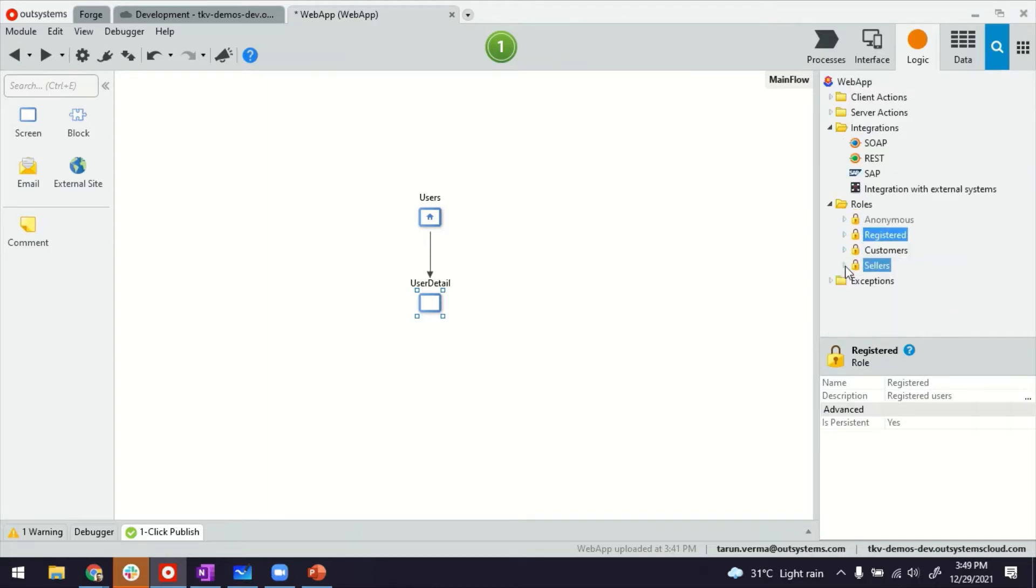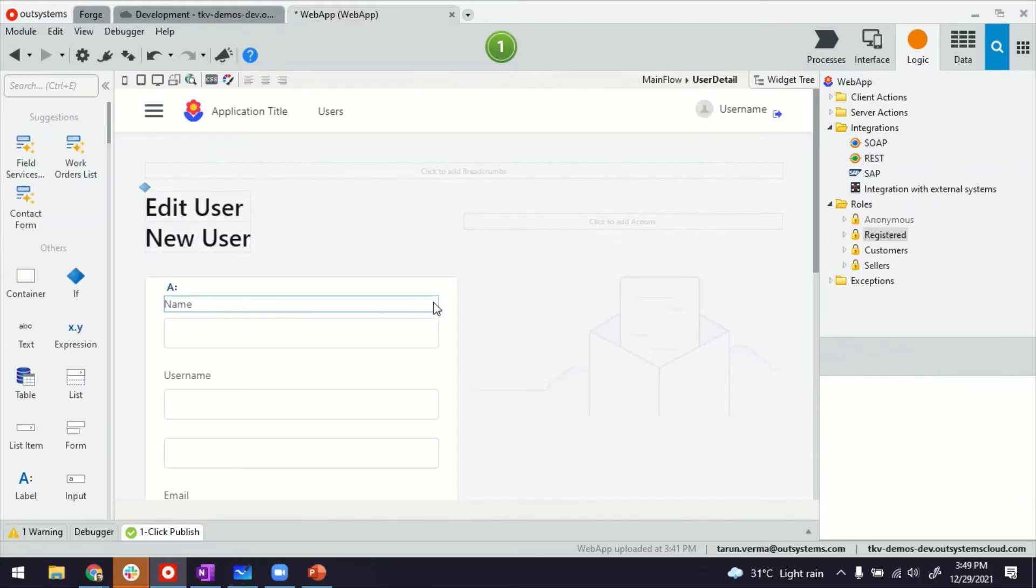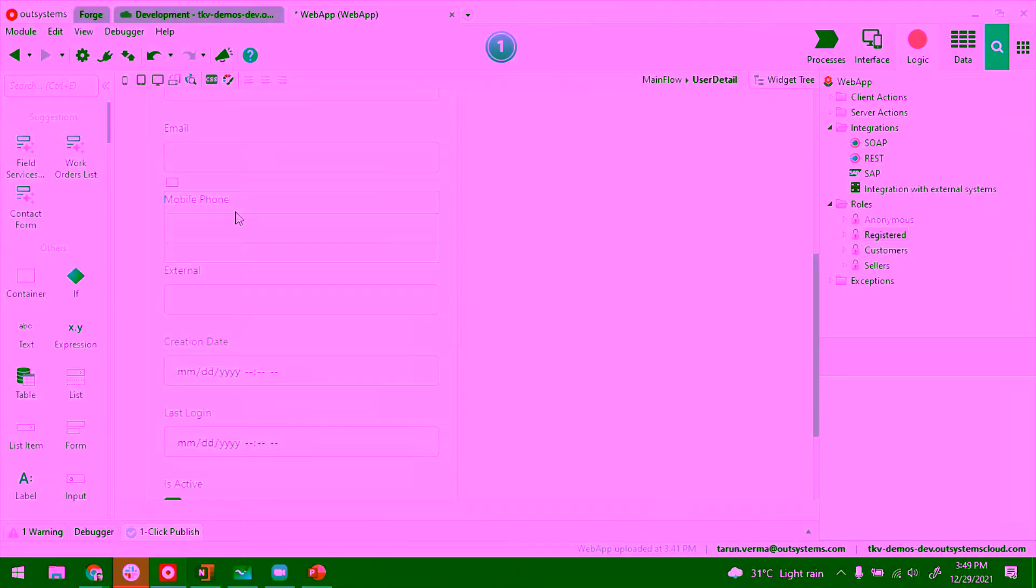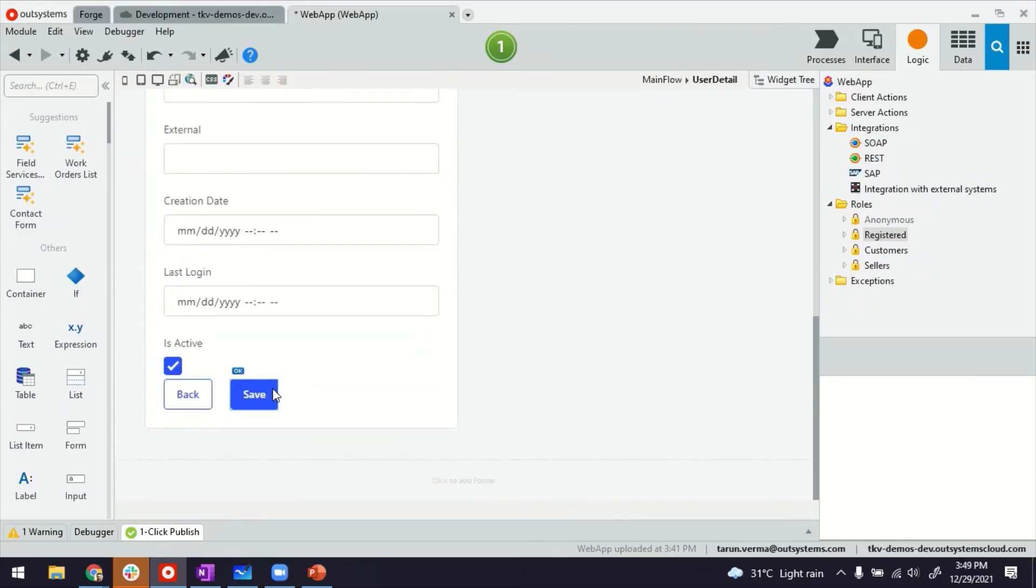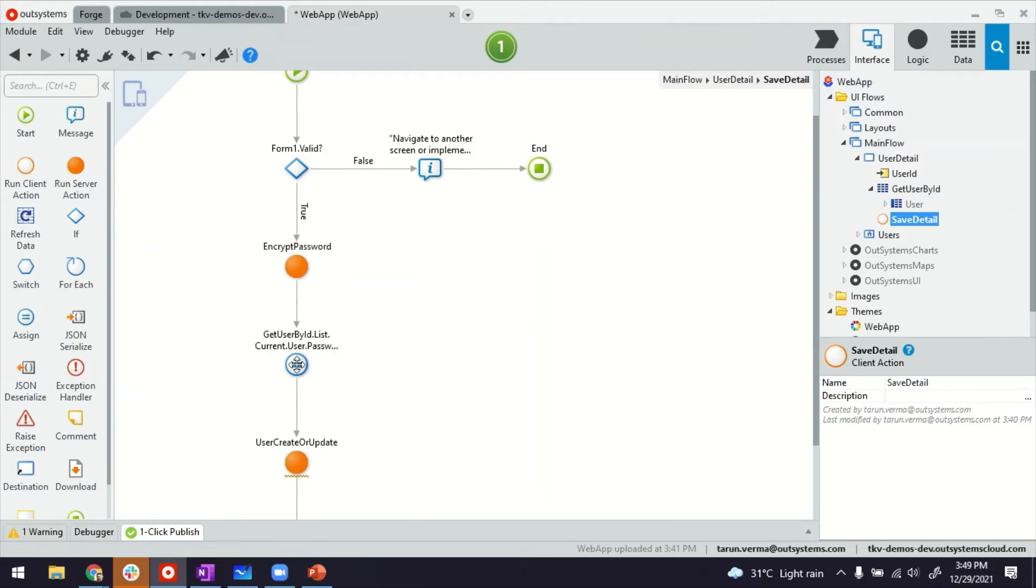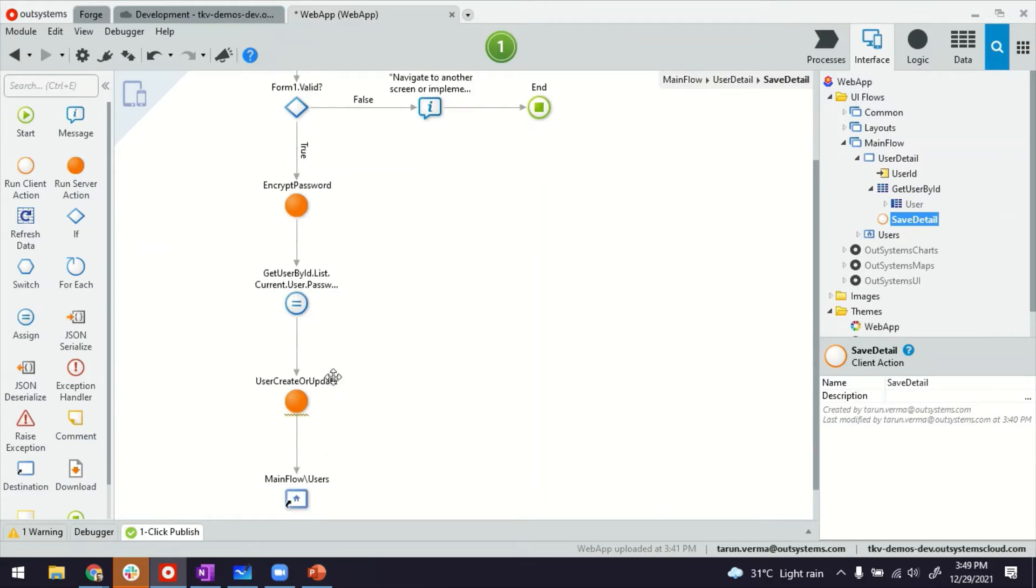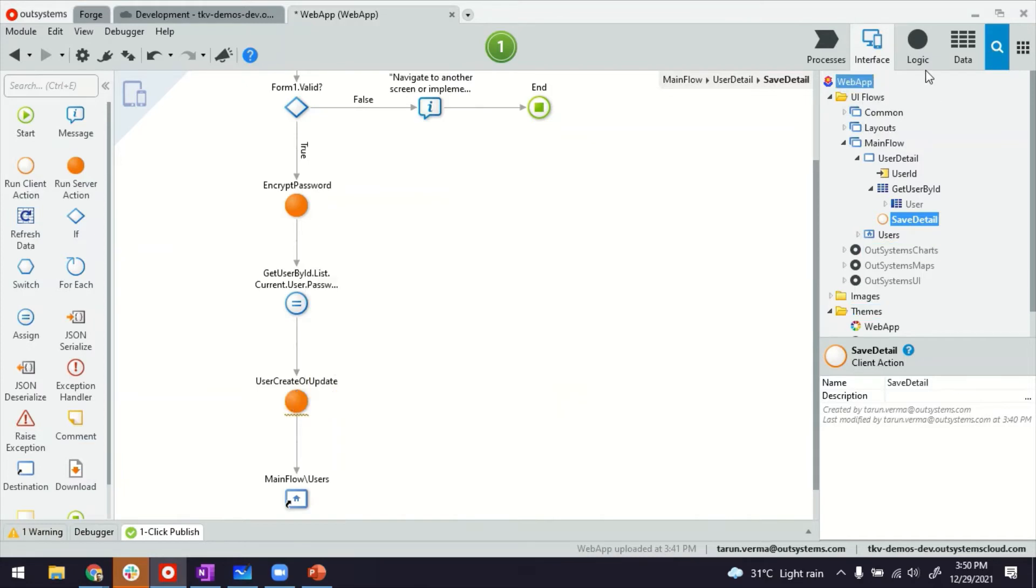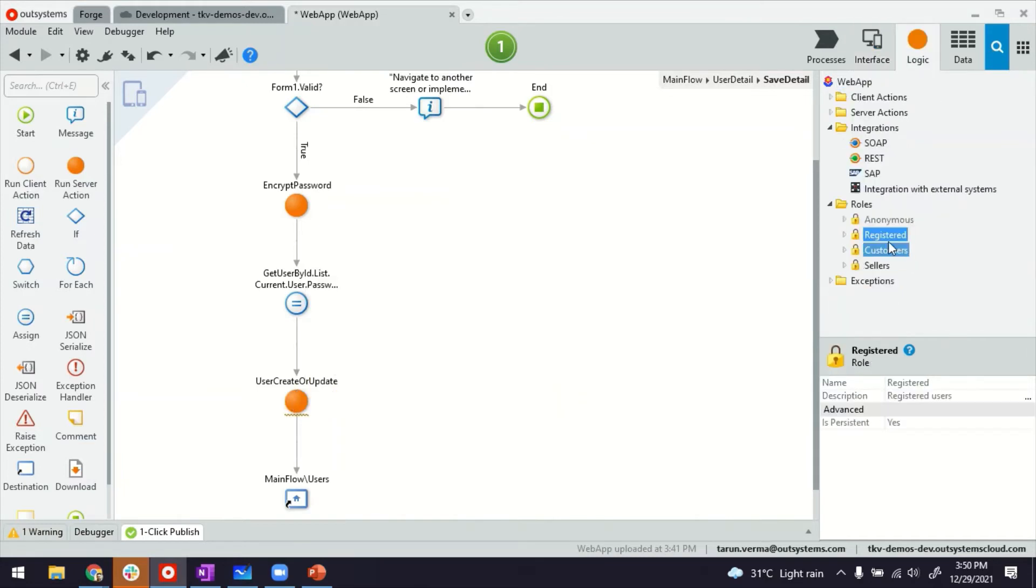So for example, if I go to the user detail page, this was the form, basically all the fields coming from the user entity. And then in the save logic, where we are encrypting password and saving it, before we create the user, we can modify the server actions. Basically, the reason is these are server actions.